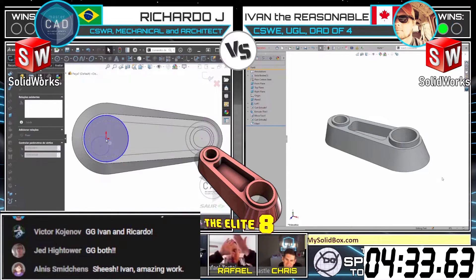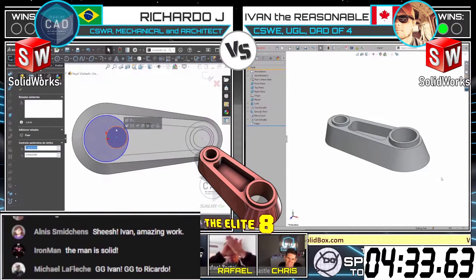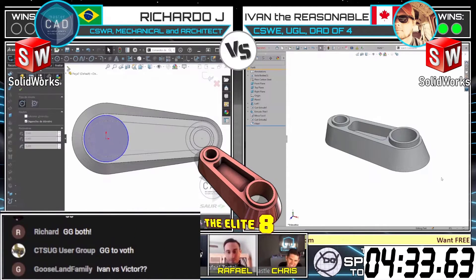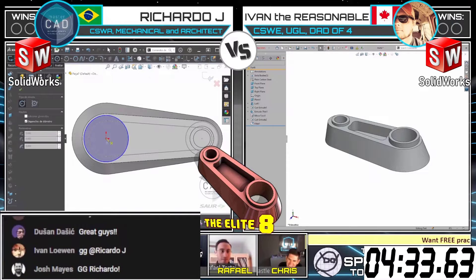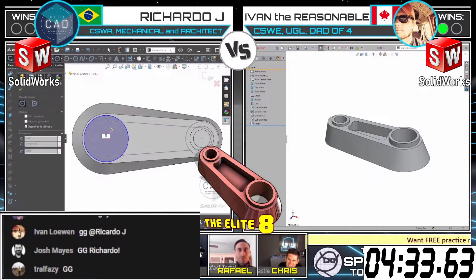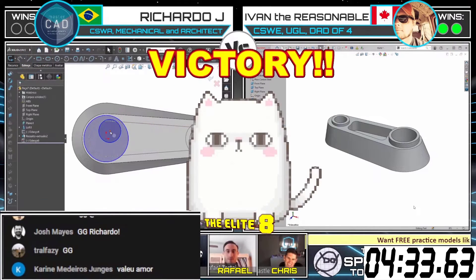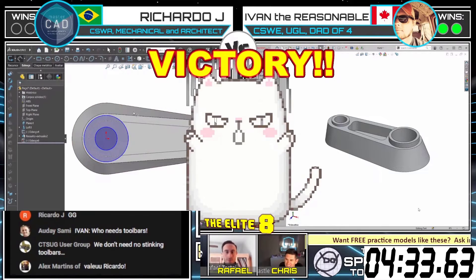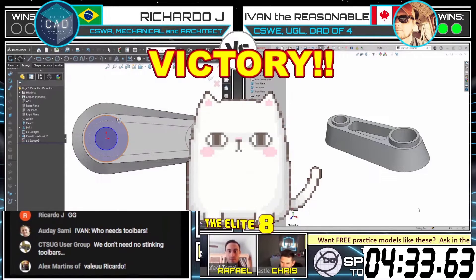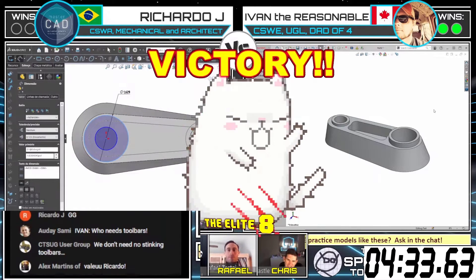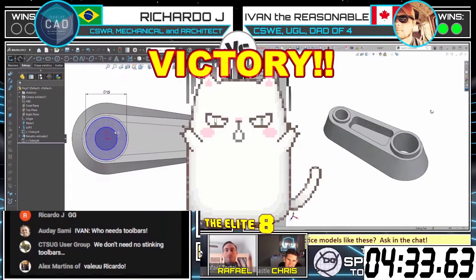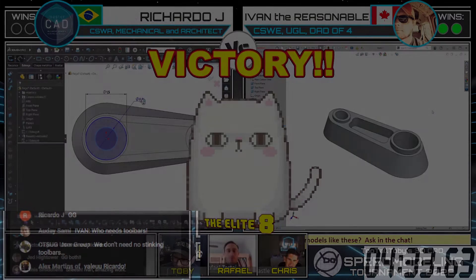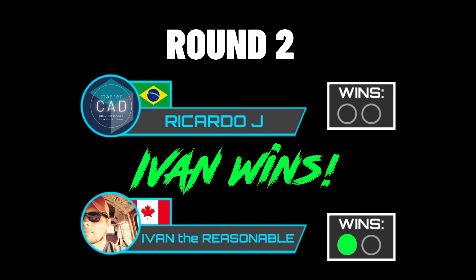Wow! Ivan for the win, super fast. And Ricardo's right behind him finishing up that model. Let's give Ivan and Ricardo both a GG in the chat. GG to Ivan, GG to Ricardo. These guys are just awesome. Thank you, thank you, thank you to all of our runners, of course.